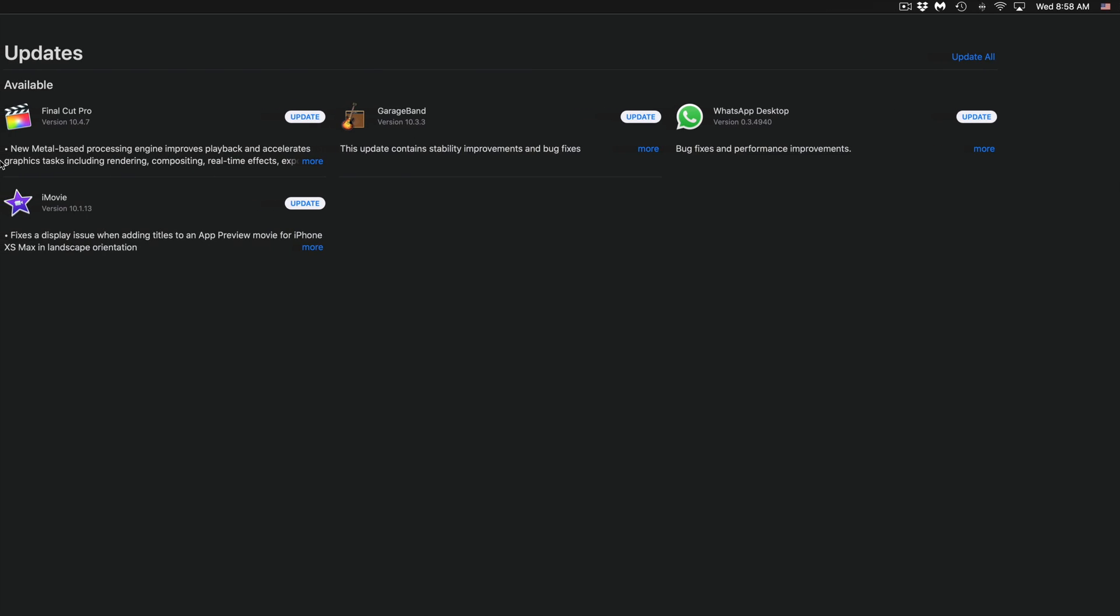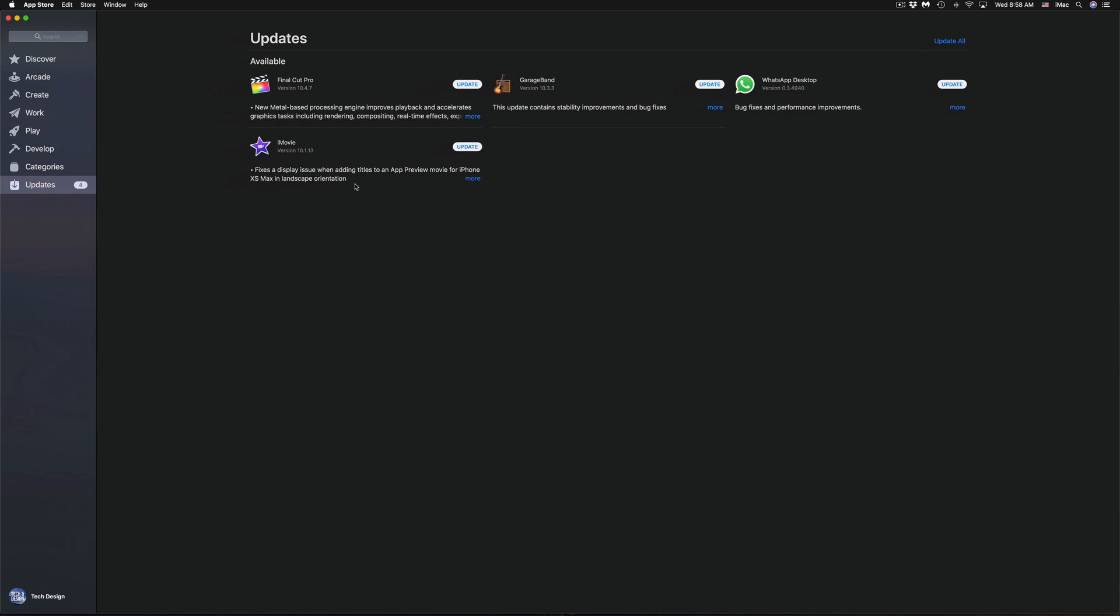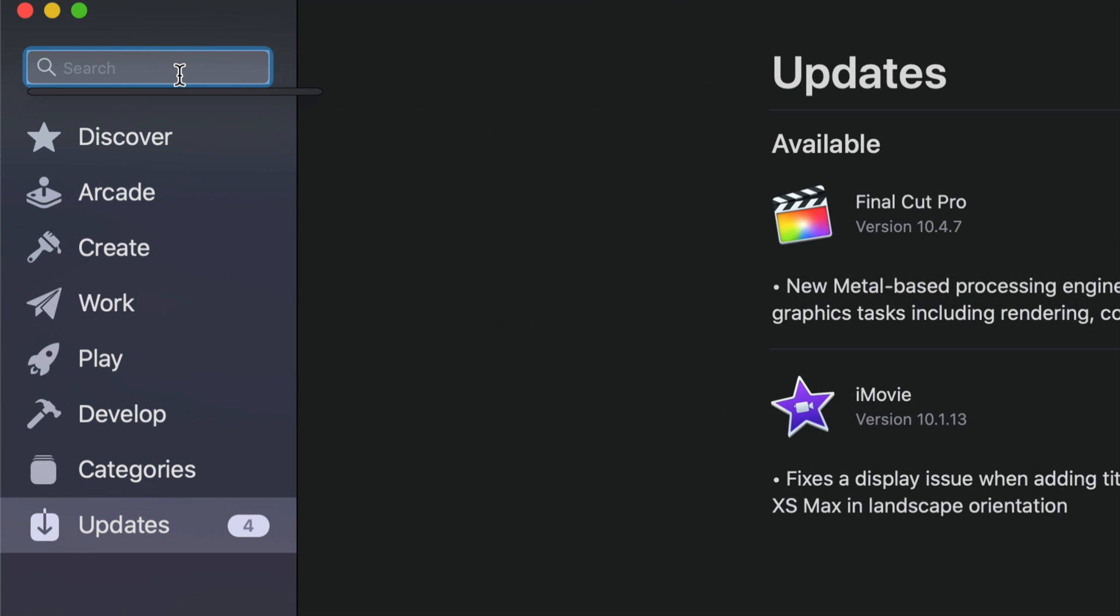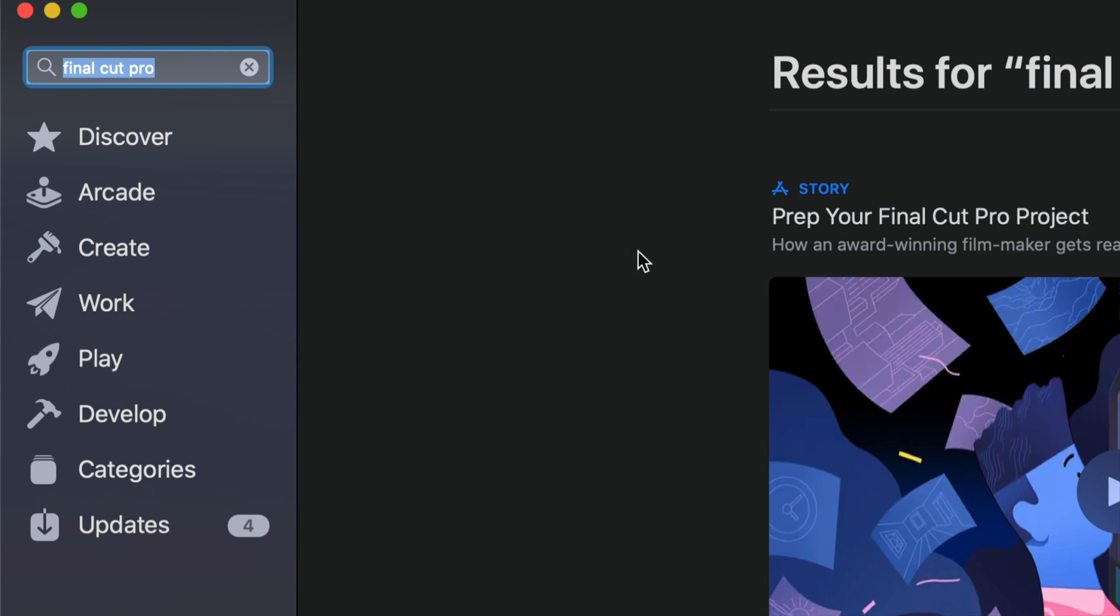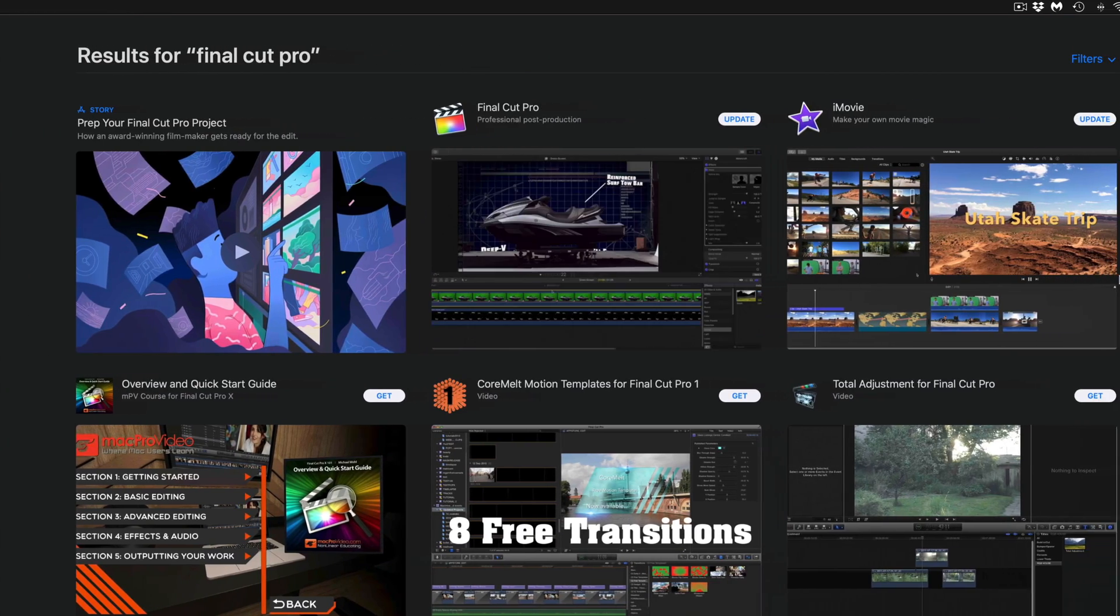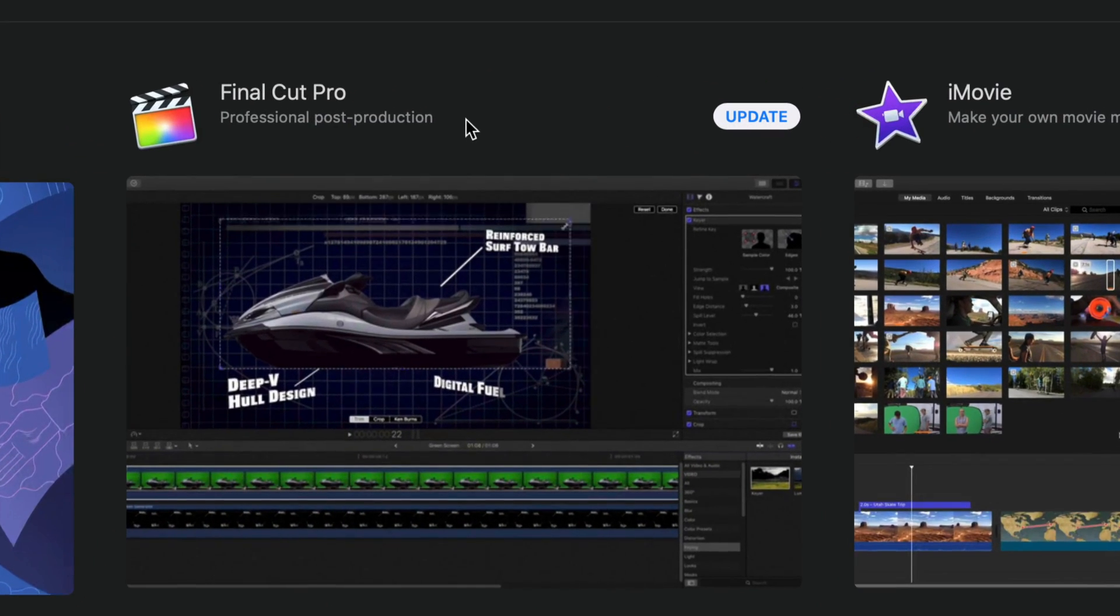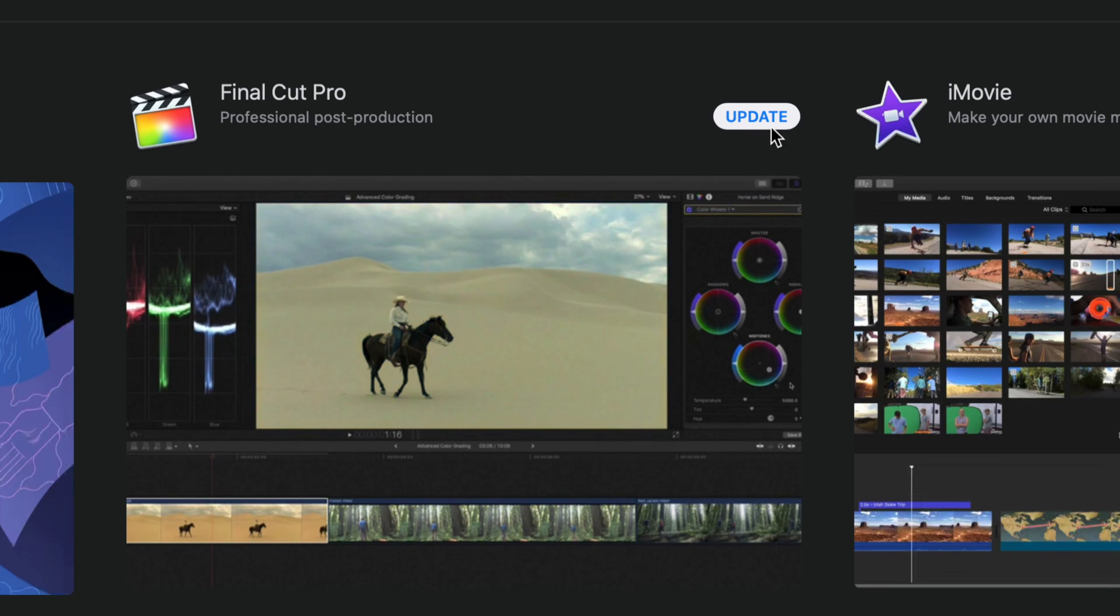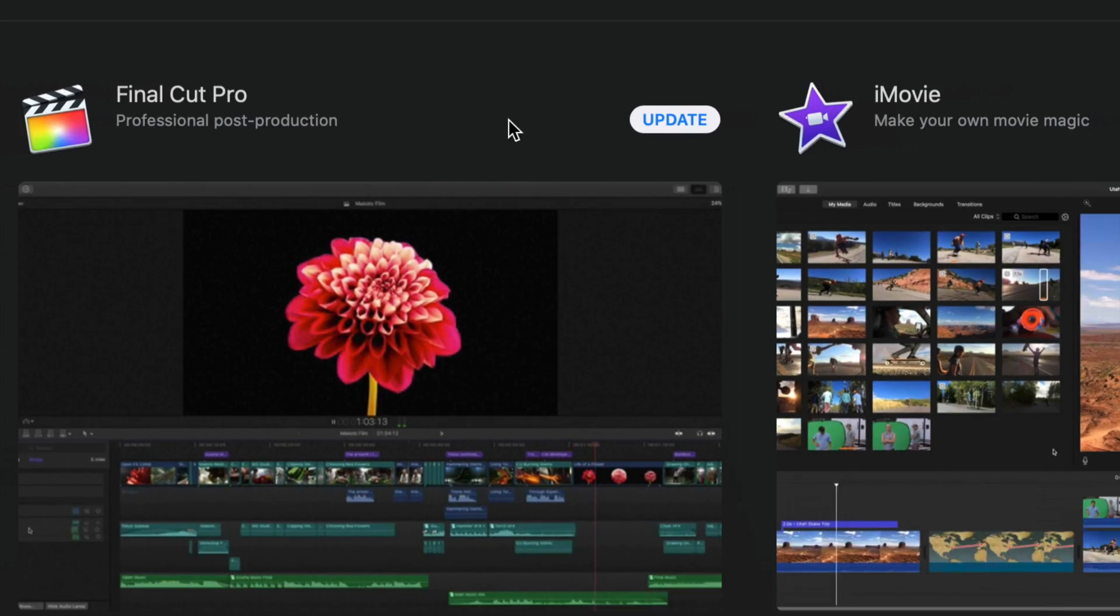Now let's say you don't see the GarageBand, Final Cut Pro, or iMovie update right now. Don't worry about it. We can just go into Search and we're going to type in, for example, Final Cut Pro. Let's just look for that. Right here, as you can see, Final Cut Pro is going to come out, and instead of Get or anything like that, you will see Update. So just hit Update to update that.